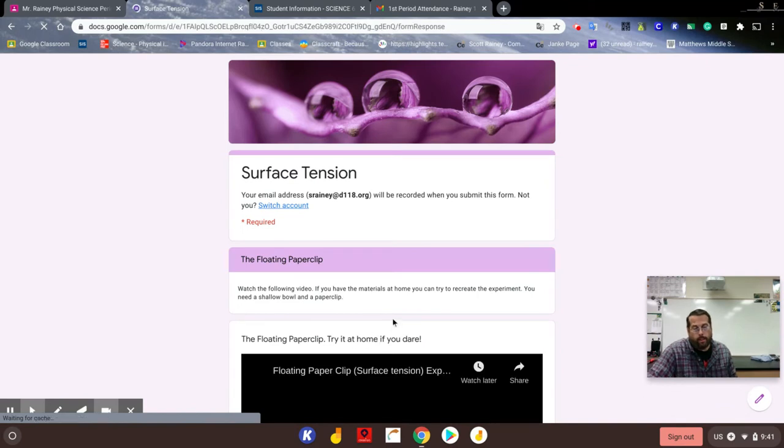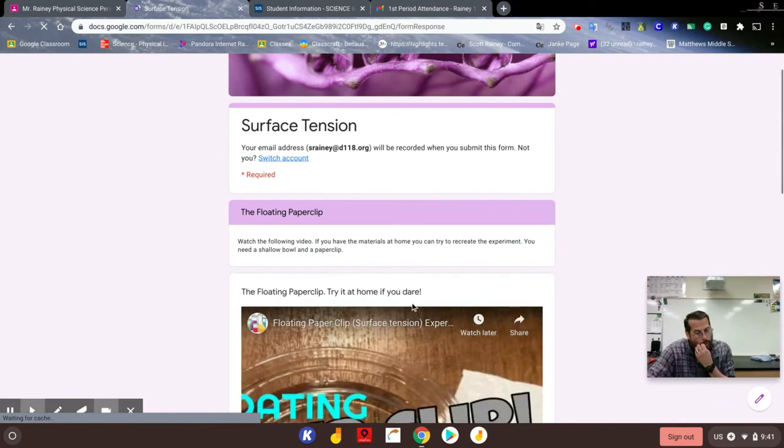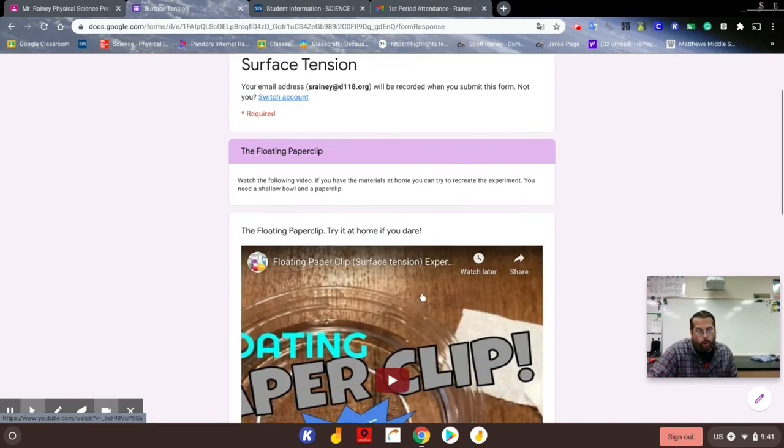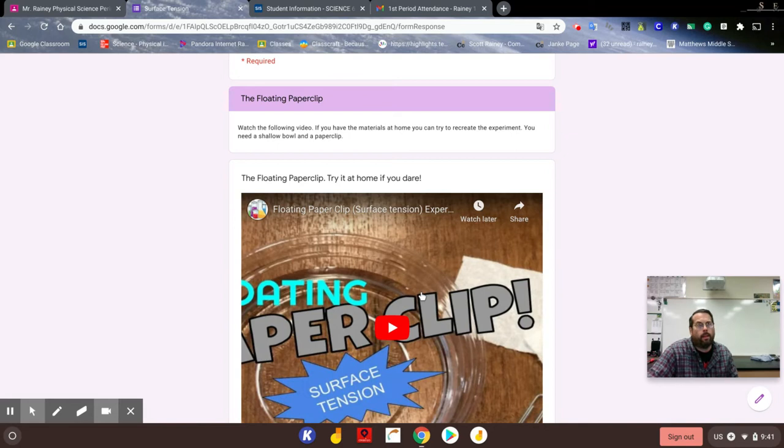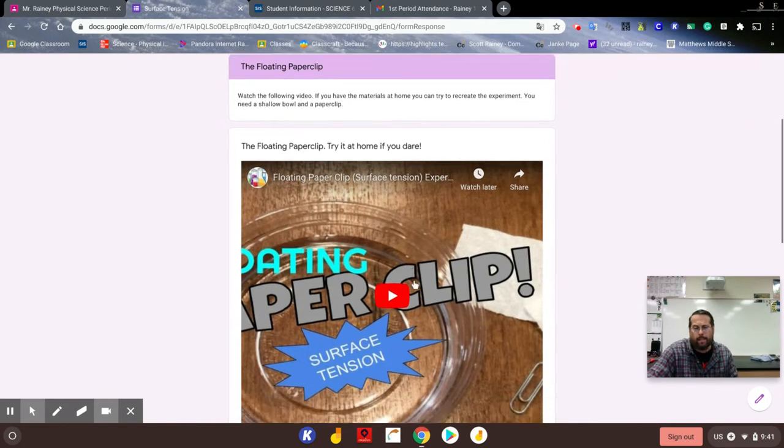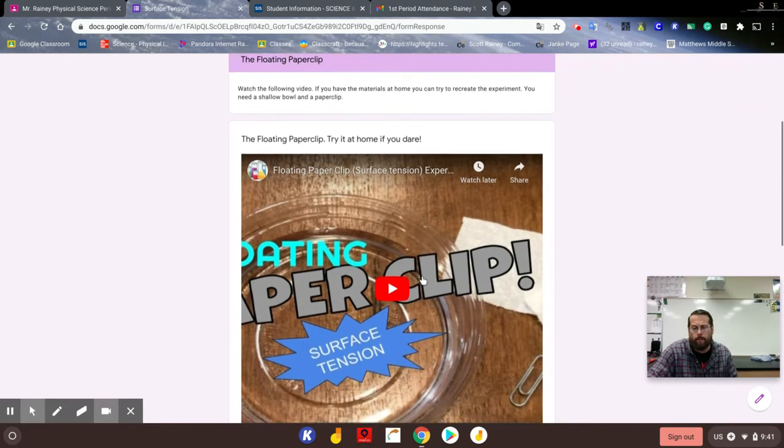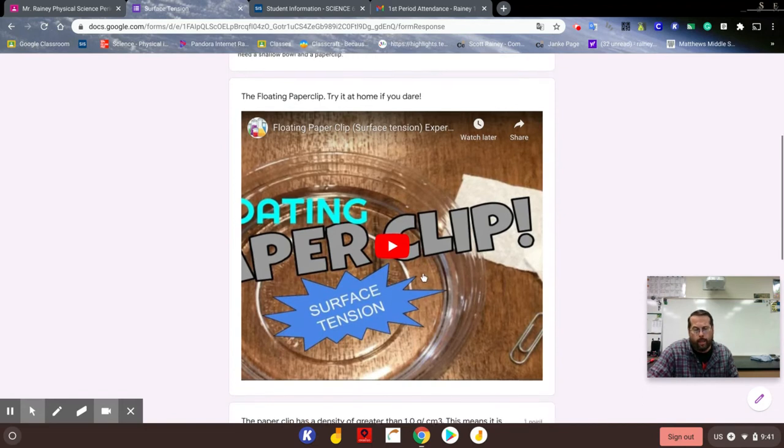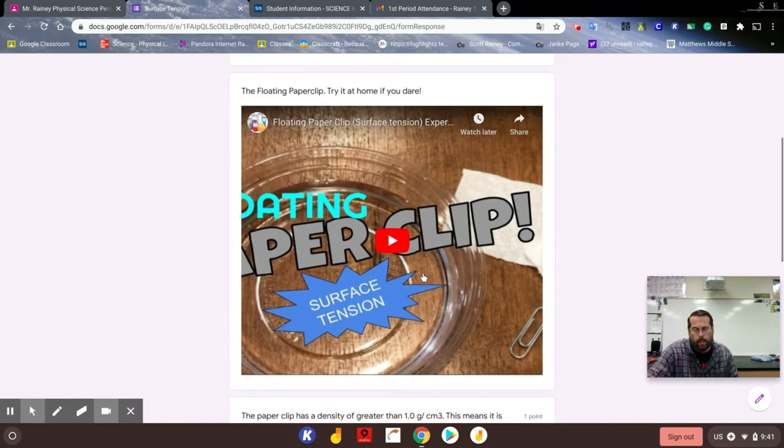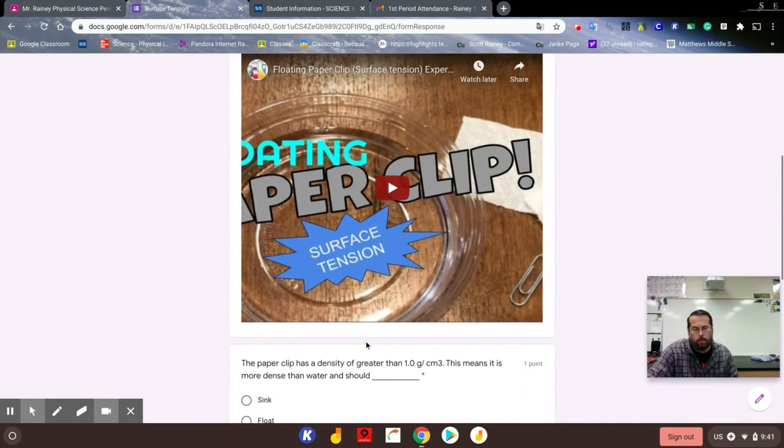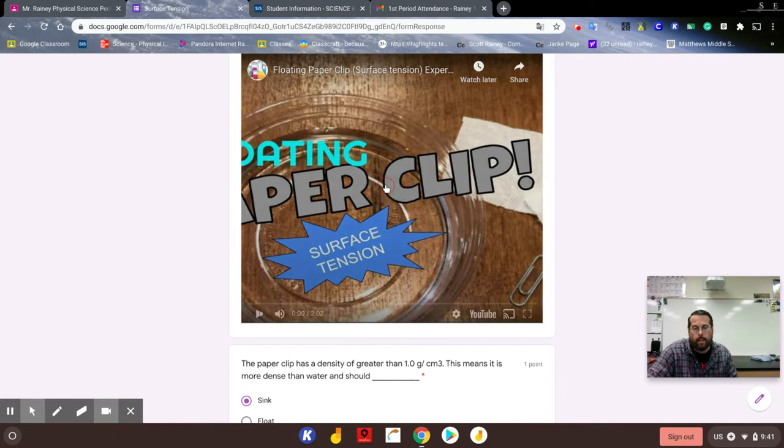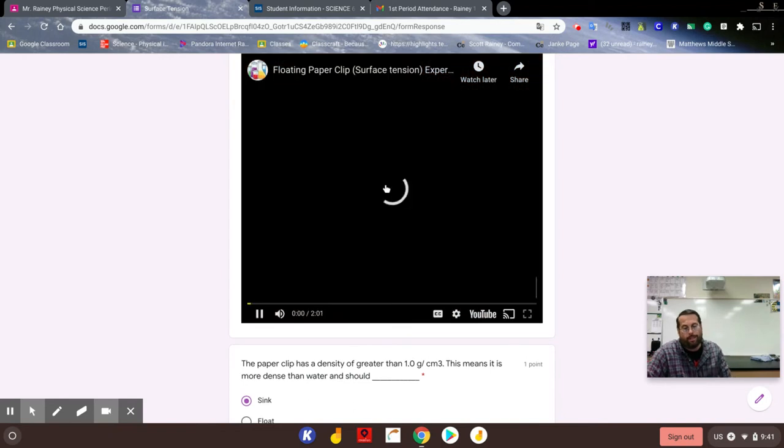Okay, so there's a video here about a floating paper clip. The density of a paper clip is about 7.8 - it's about iron or steel, it's pretty dense. Water is one, so typically you expect a paper clip to sink. So we're going to watch this video and see how we can maybe adjust that.